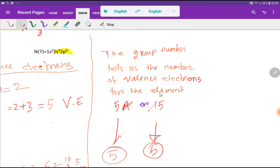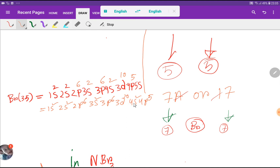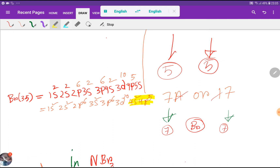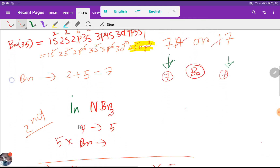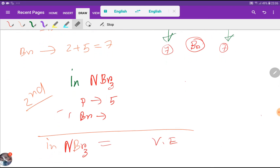Now we have to find out the valence electrons for bromine. The outermost shell for bromine is the fourth shell, and in the fourth shell we have 2 plus 5, which is 7 valence electrons. Bromine is an element of group 7A, and if you take the first digit, you get 7. So bromine has 7 valence electrons.